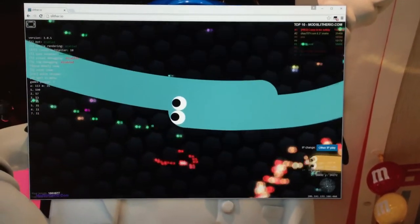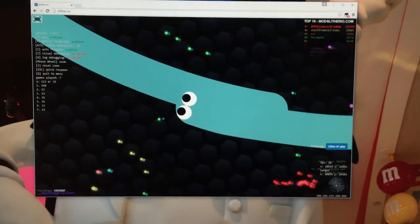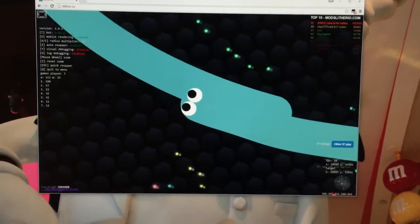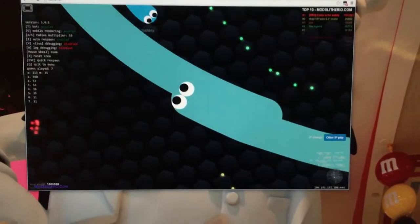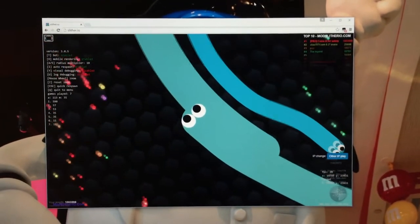Hey YouTube, I'm going to show you how to get over 1 million in slither.io. Here's my game going now, and right now I have 1 million.